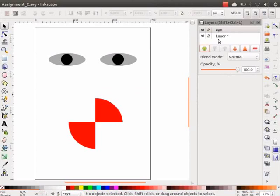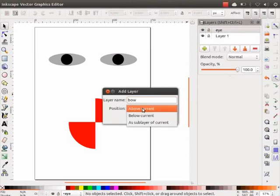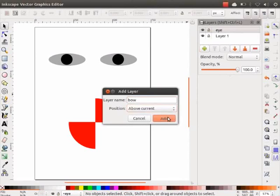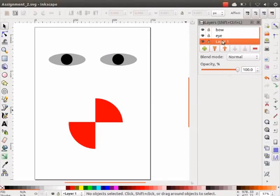Eta layer palette ota i naam orta notun layer drishman hoishe. Eki bhabhe bho naam orta layer ota toyar koriok. Eta layer palette ota tinta layer ase. Yaaar pisaat layer ota namaantor kora hibo. Eta layer ota naam yata tipok - layer one ota dwee bar tipok. Aru circle hisaap e yaaar namaantor korao. Aru enter tipok.